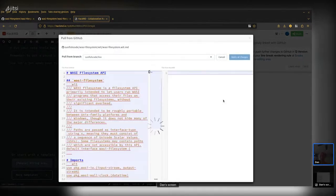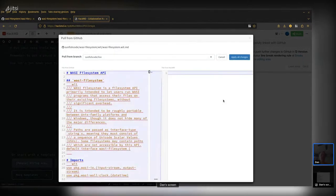A few things have changed since we last did a live stream. One of them is that we now have worlds. All the WASI filesystem repos I maintain are now upgraded to the new WIT bindgen, so we have worlds, interfaces, and other fun things.